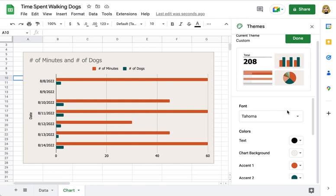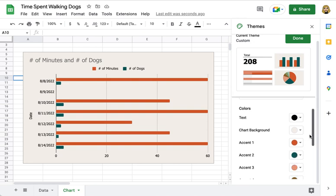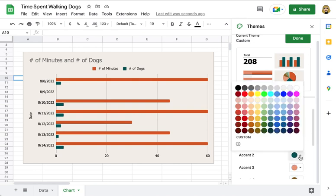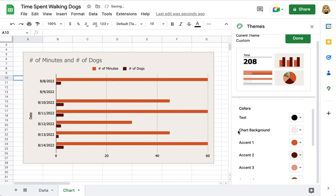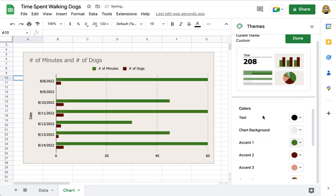Now my smaller bars are actually the number of dogs that have been walked, and I thought it would be kind of fun to make that accent color more like the color of a dog. So I'm going to make that a nice brown, and then I'll make the walking maybe green because I'm out exercising.